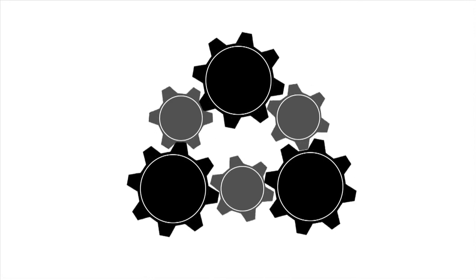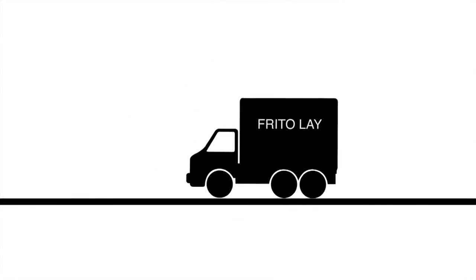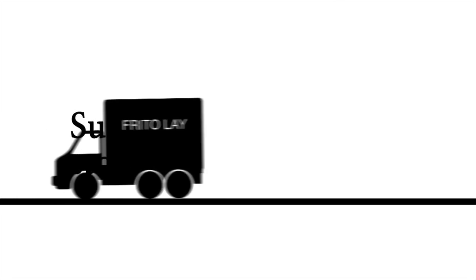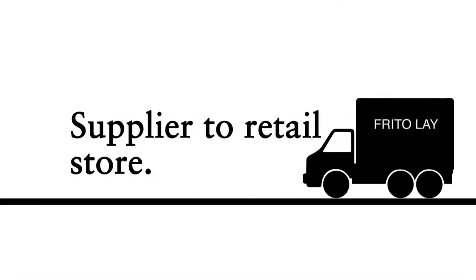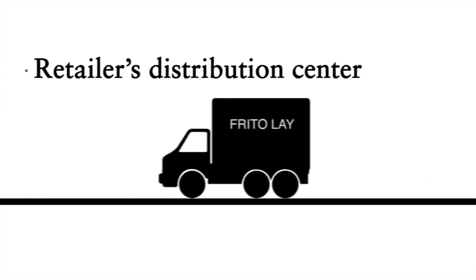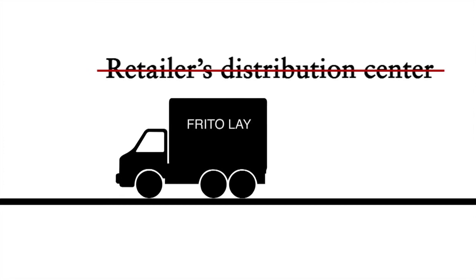Let's take a look at the famous chips and snack brand Frito-Lay and its direct store delivery capability. Direct store delivery is a method of delivering products from a supplier directly to a retail store without going through a retailer's distribution centre.